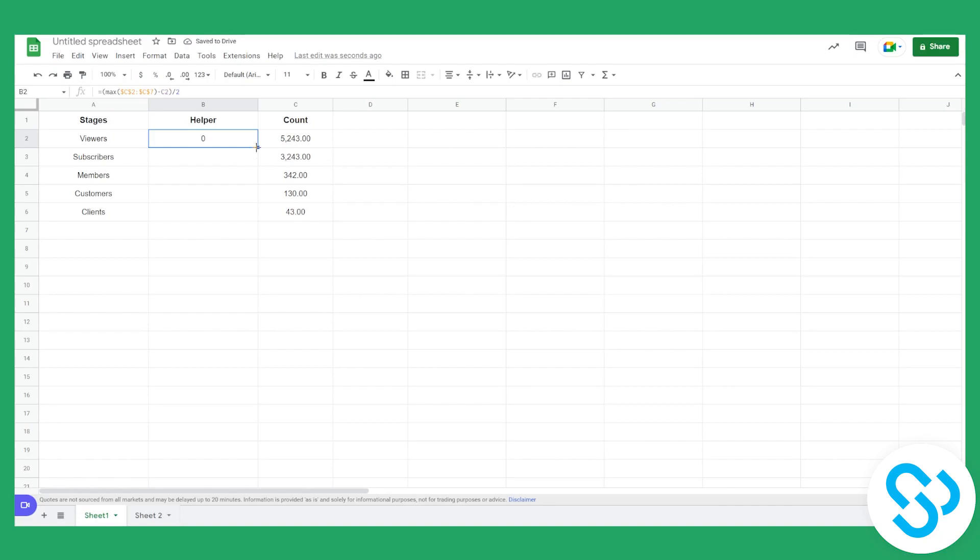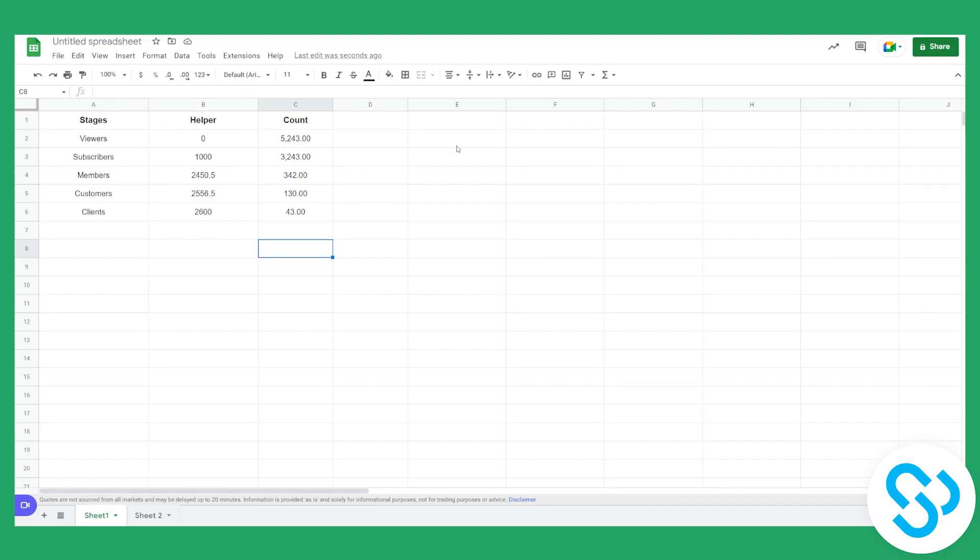So what we can do is we can stretch this here. And this will give us for each value we'll have basically a spacing and I'm going to show you that in a second. But basically we will have a spacing so that we can have a funnel chart strictly in the middle.